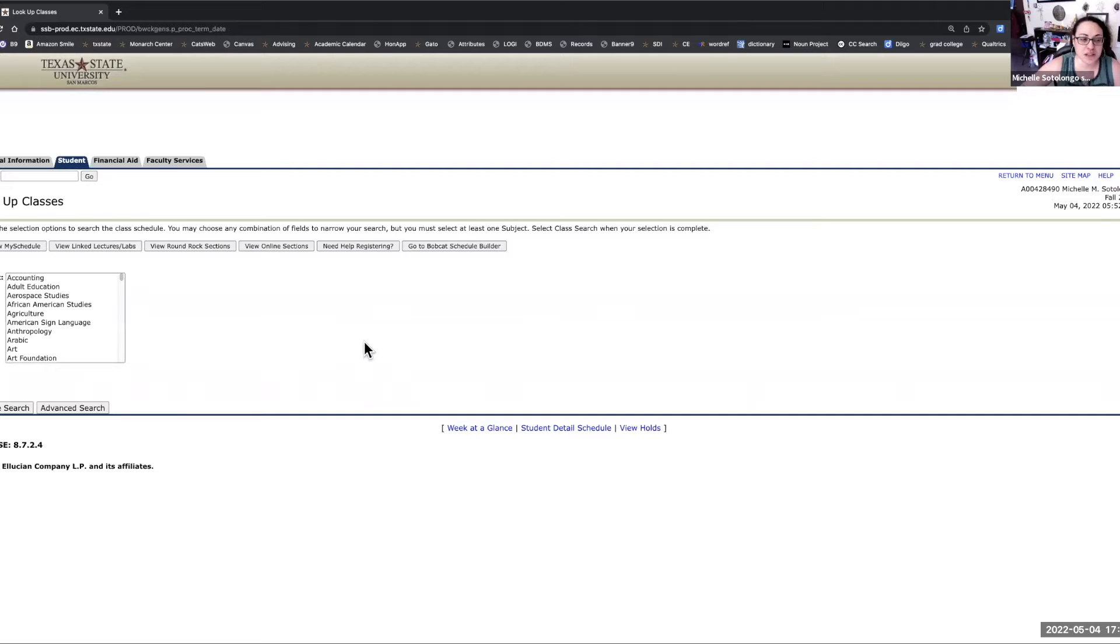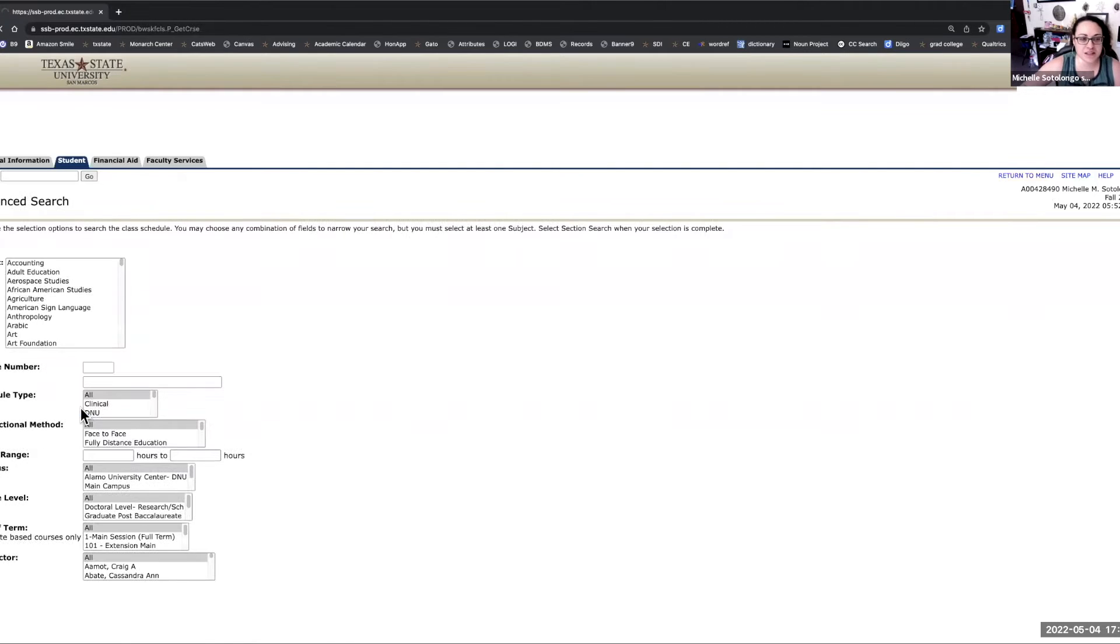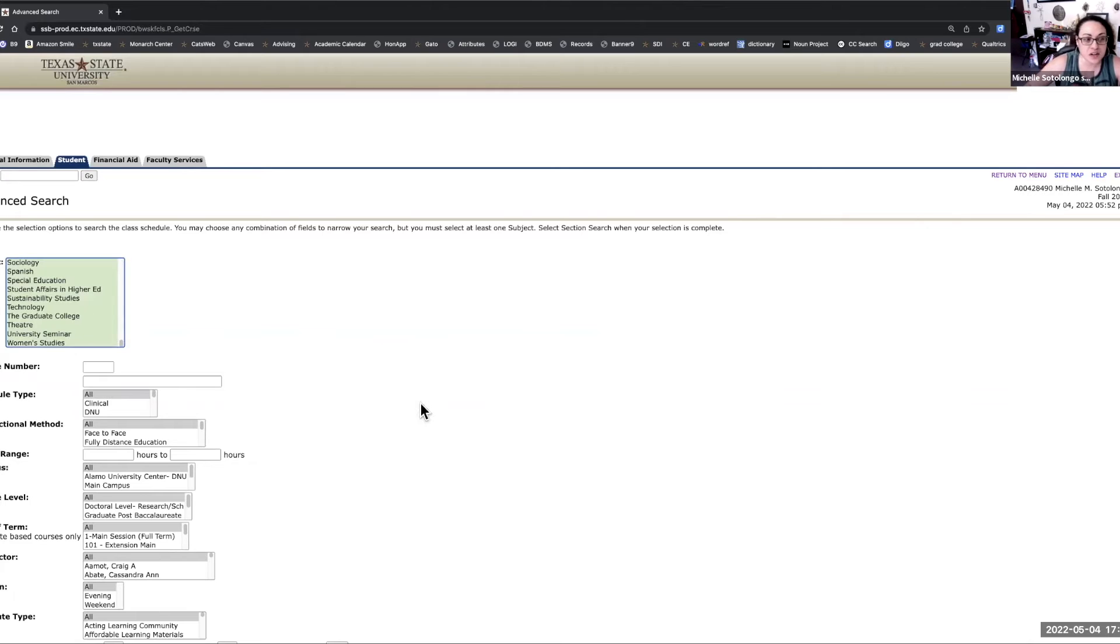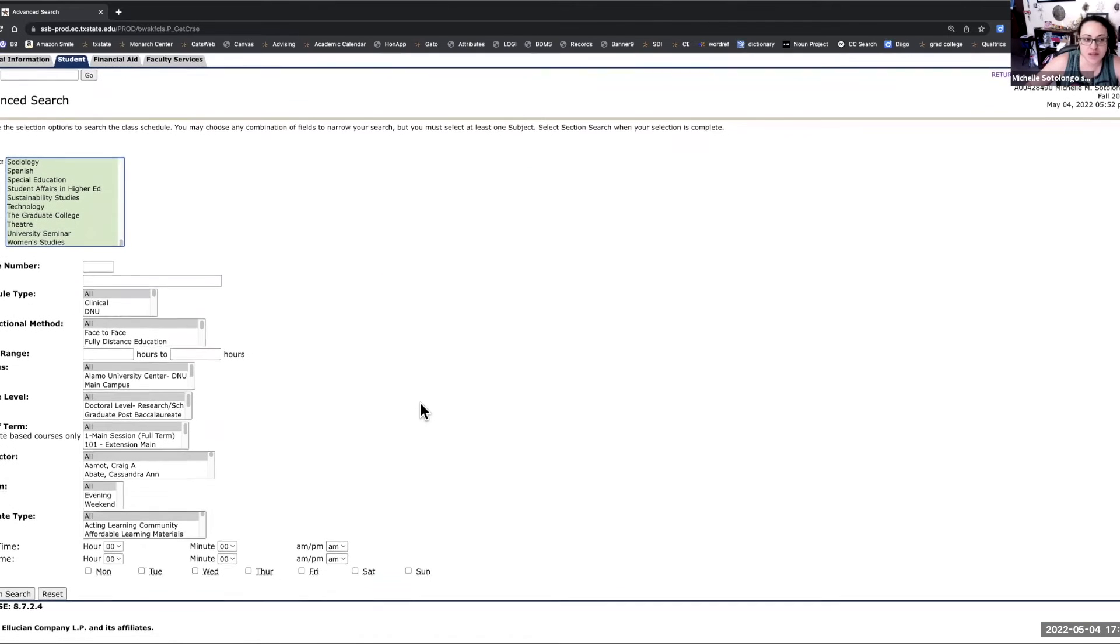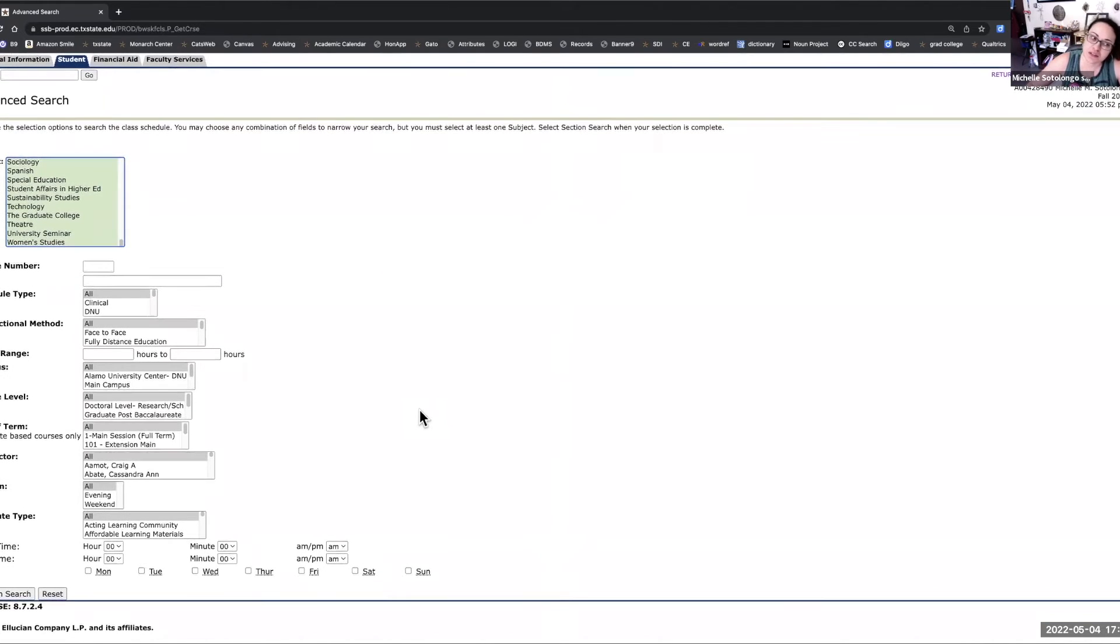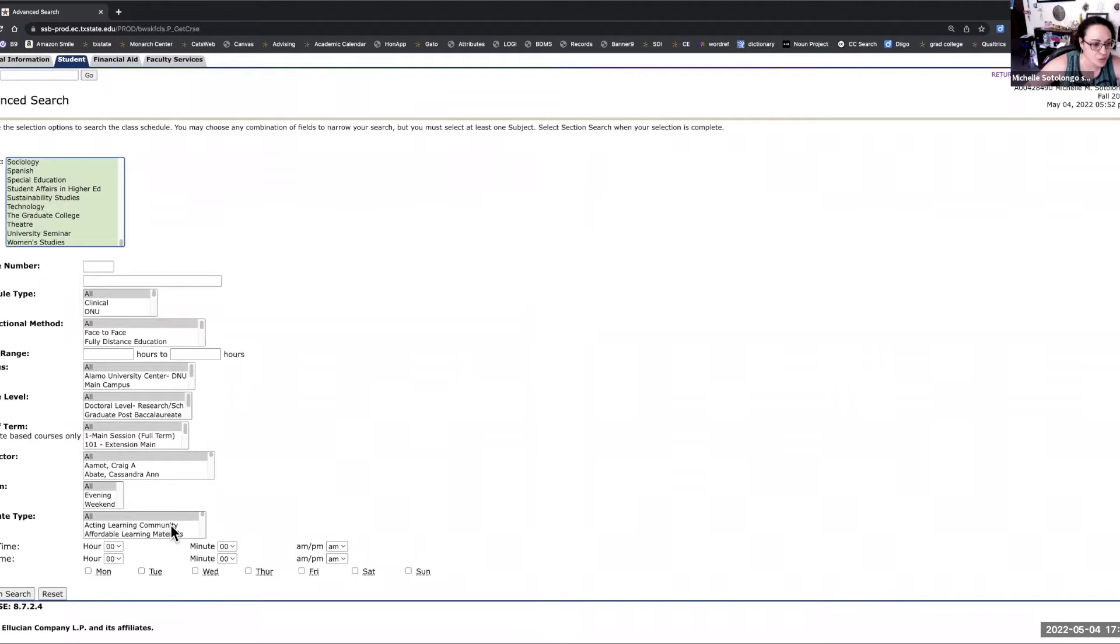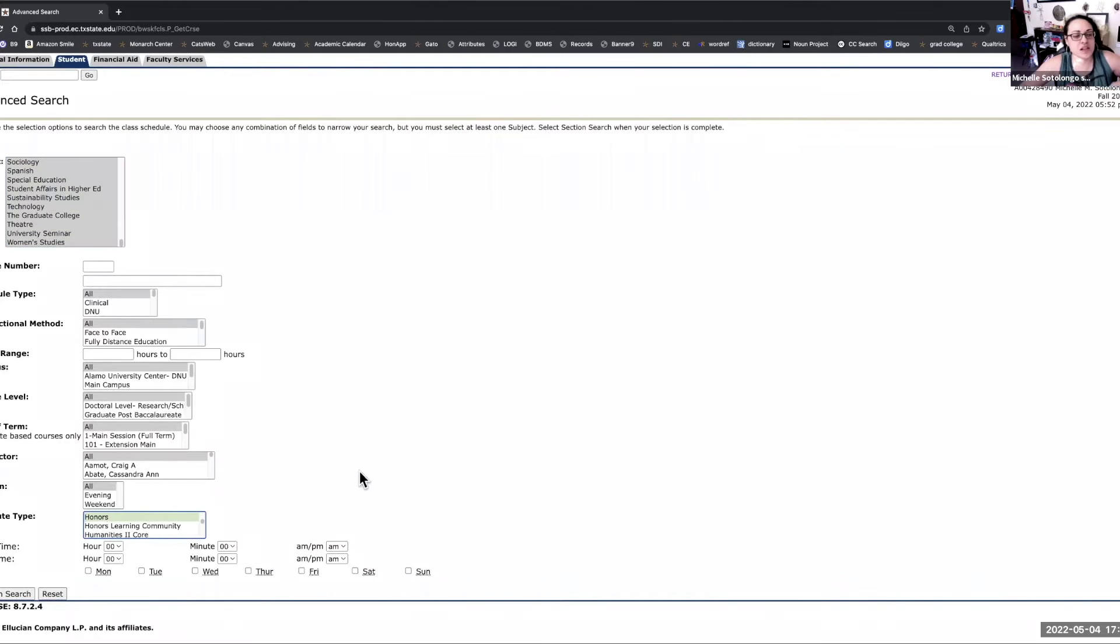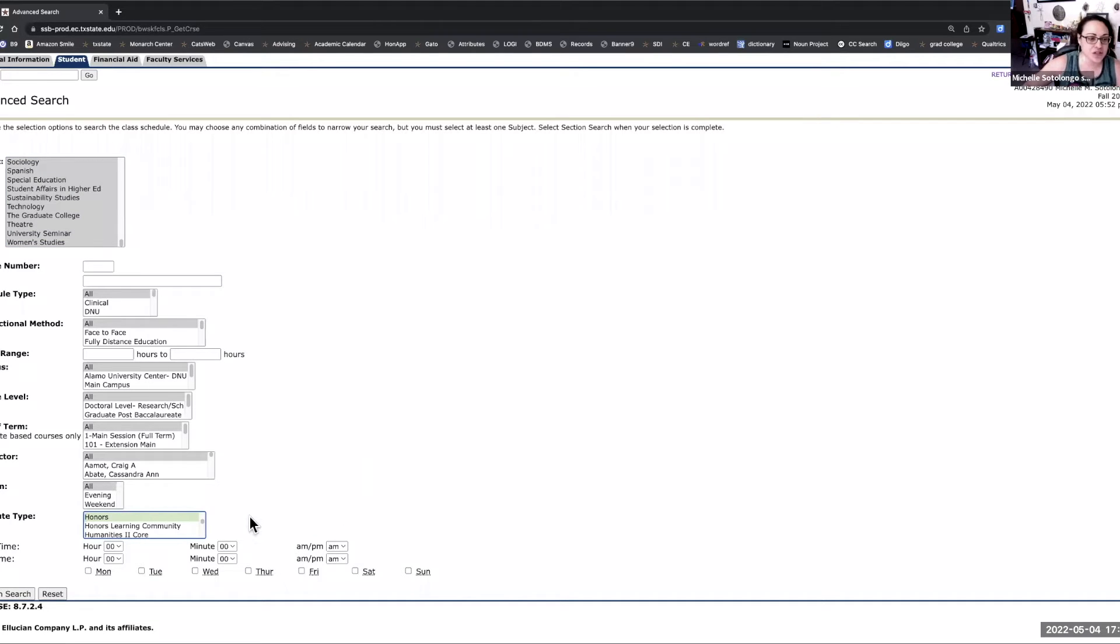Now the trick to finding honors classes is to go to the advanced search function. Select all of the subjects because the honors college is interdisciplinary and has classes offered in a variety of subjects, but we want to make sure to filter this by attribute type. All of the honors classes, regardless of their course name or title, have an honors attribute. That is how you can identify an honors class.